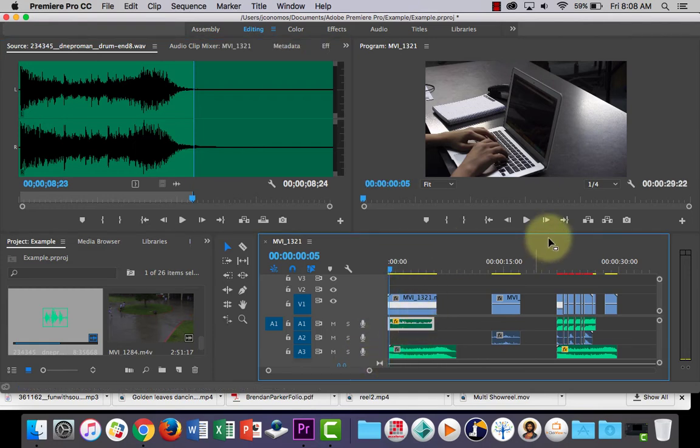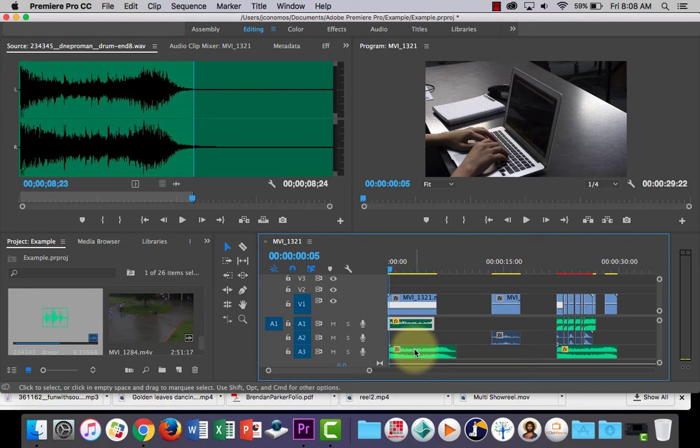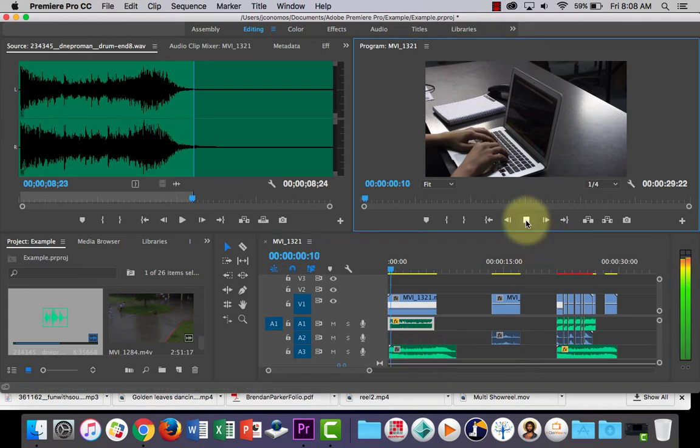Let's listen to that now. We've got the typing, we've got the video clip with the person typing, the typewriter sound, and the music as well, so we get two audio layers. Let's see how that sounds.